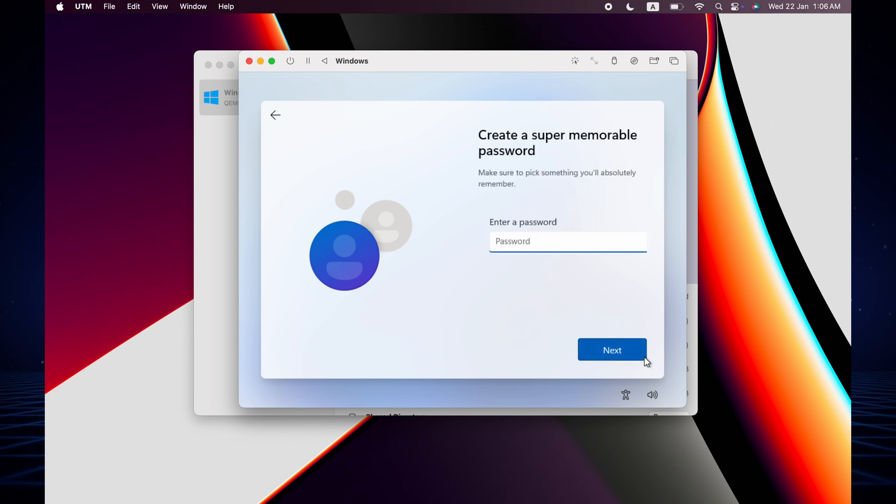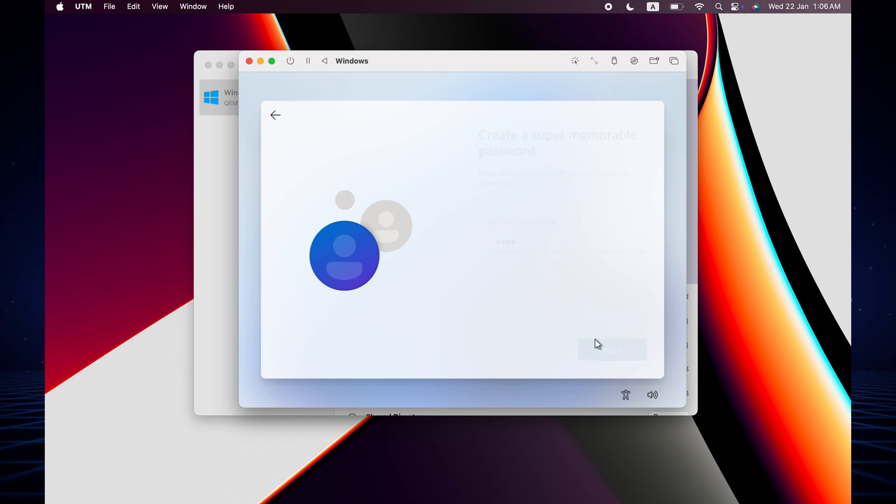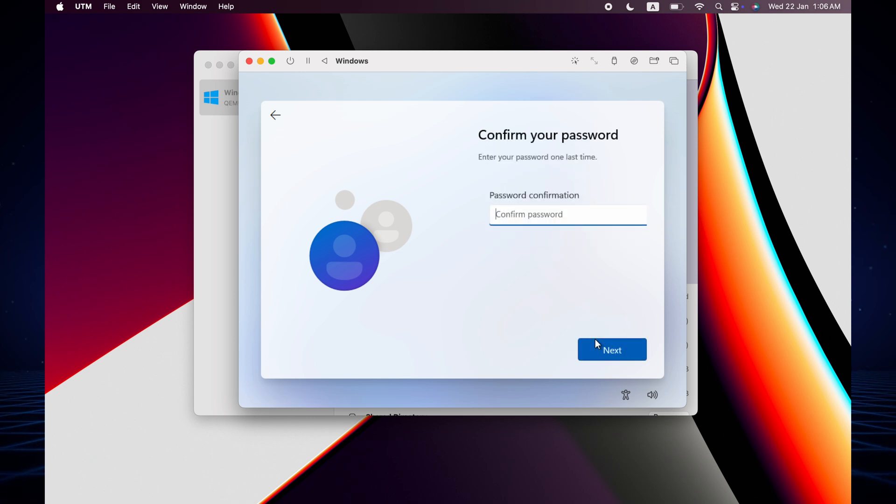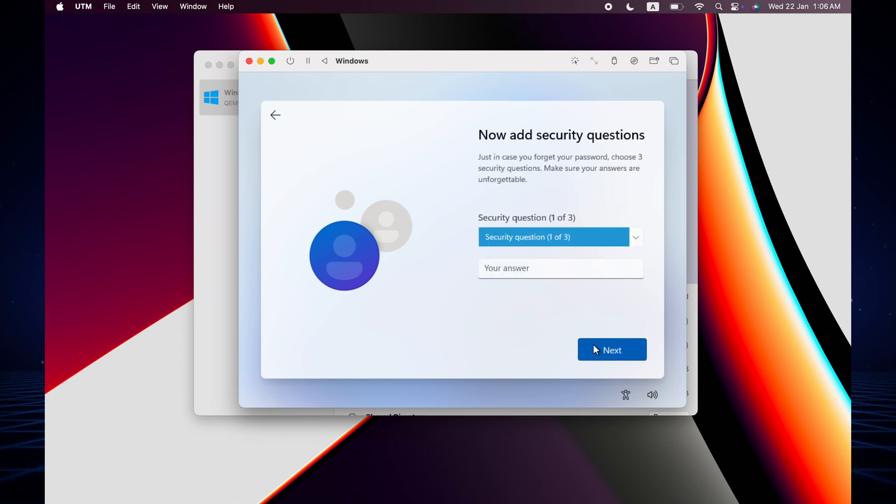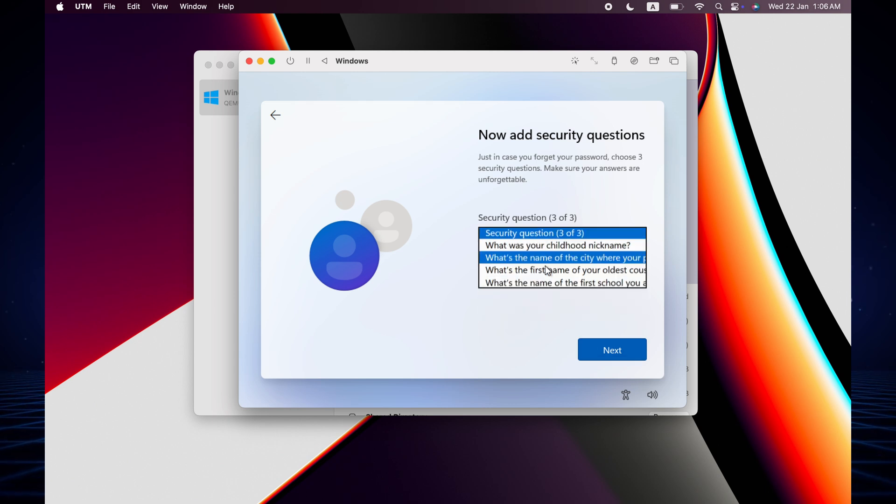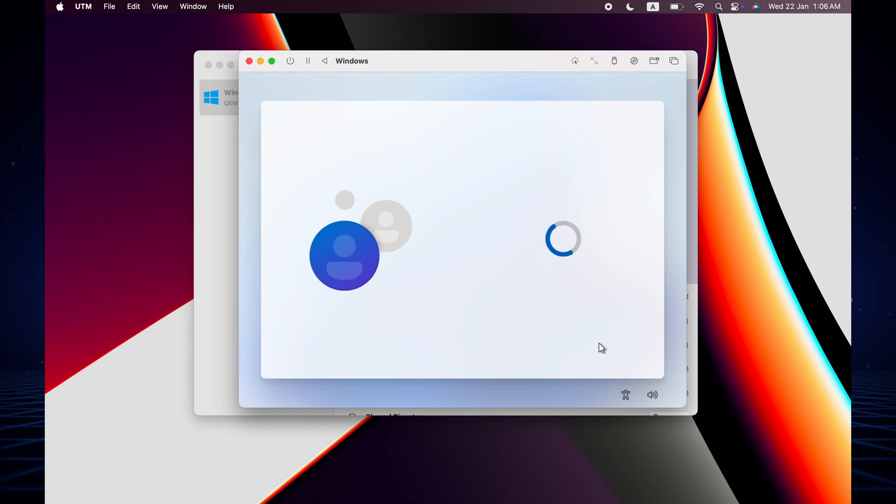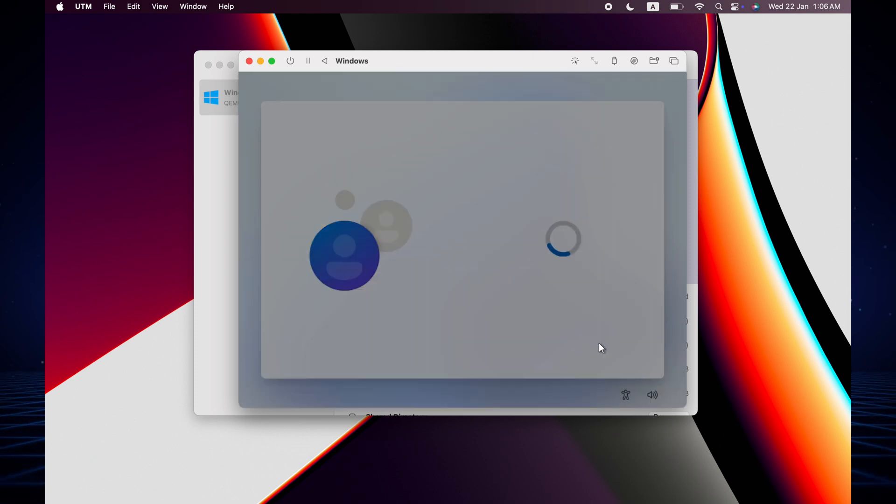Now you have to add security questions. I just set my security questions.